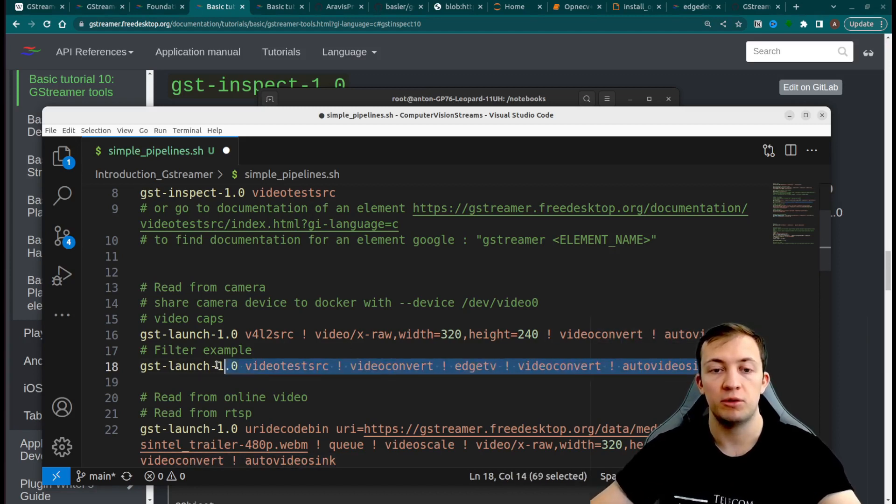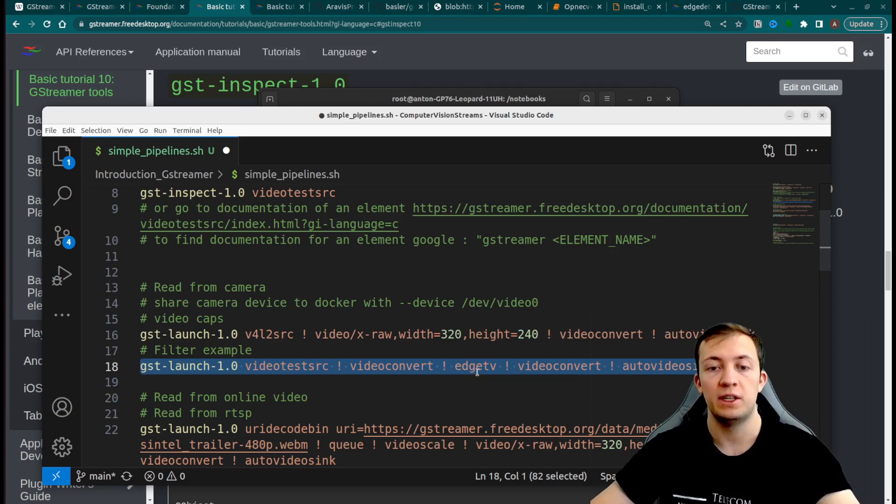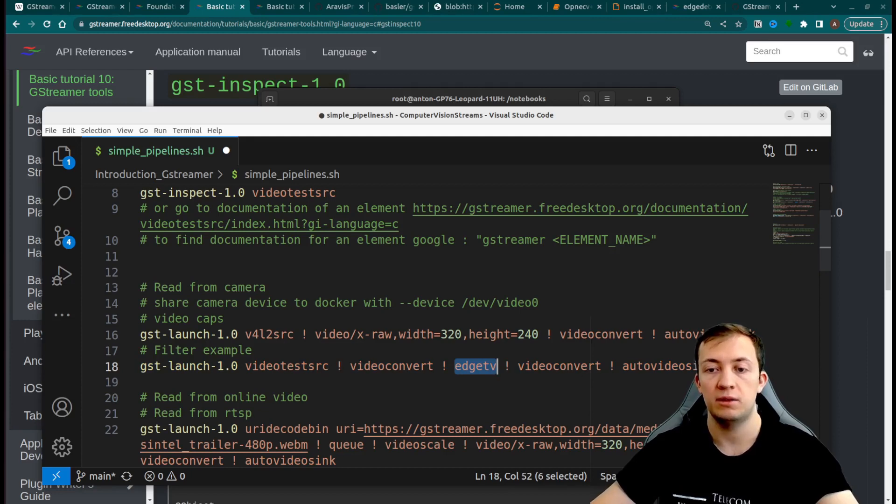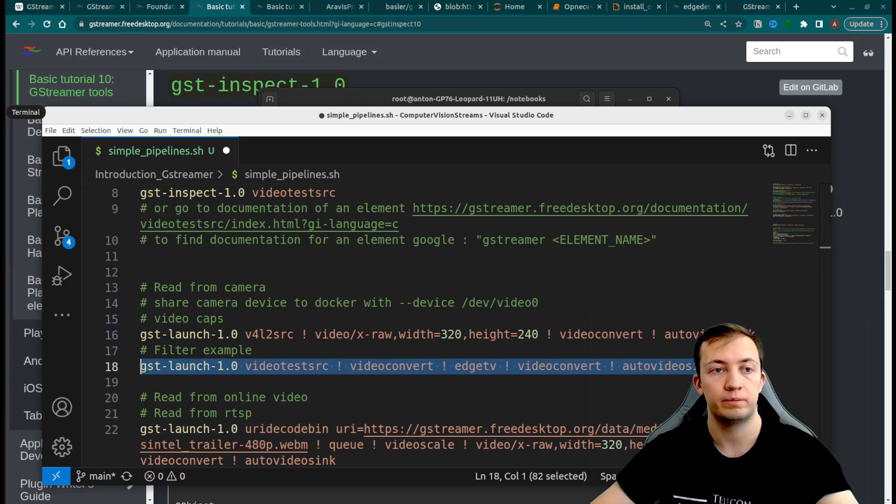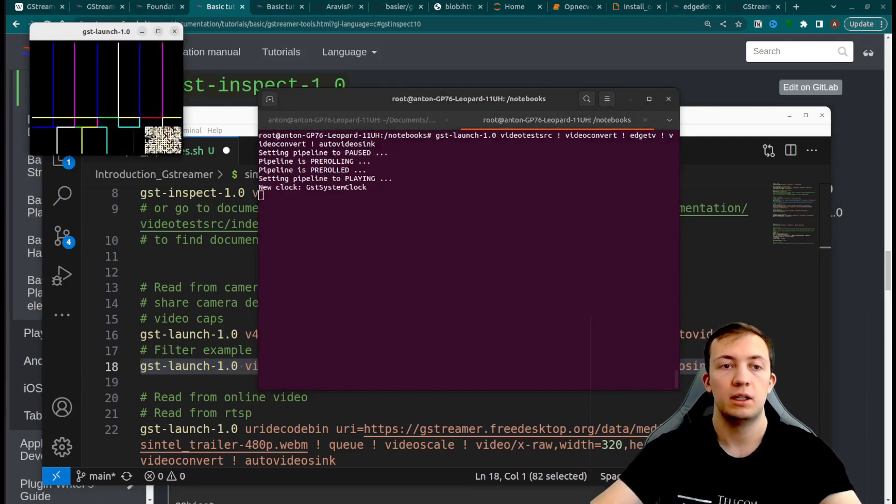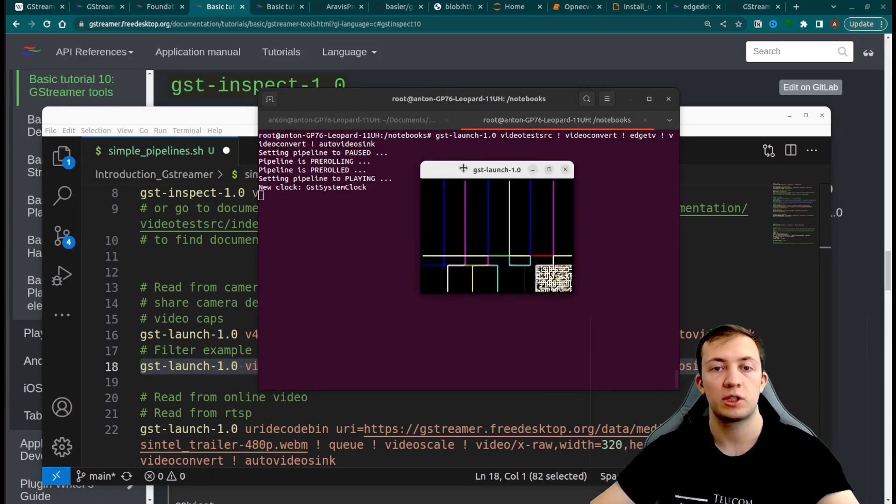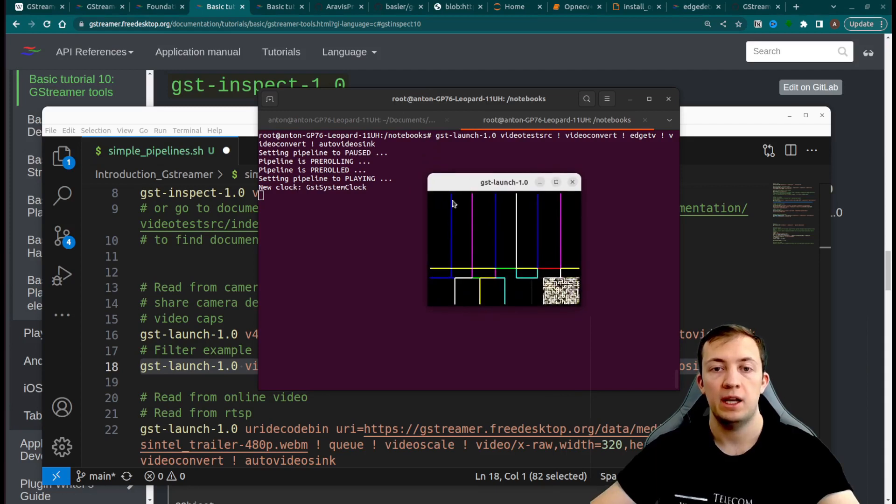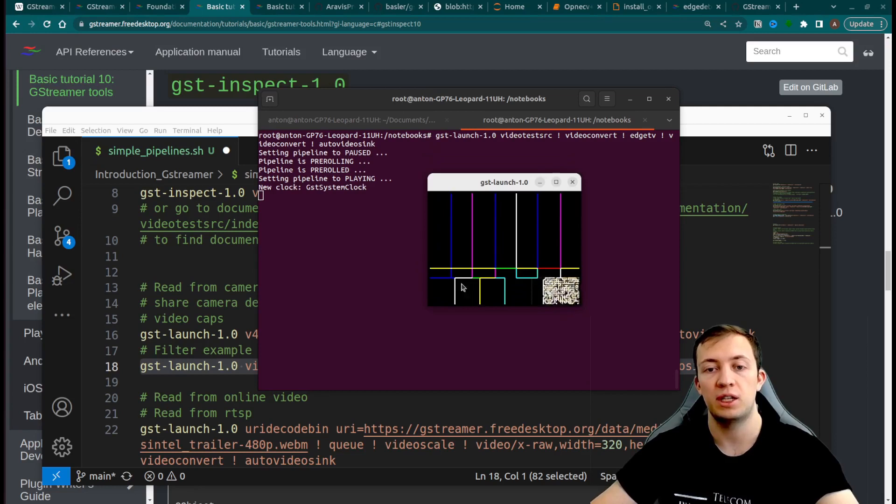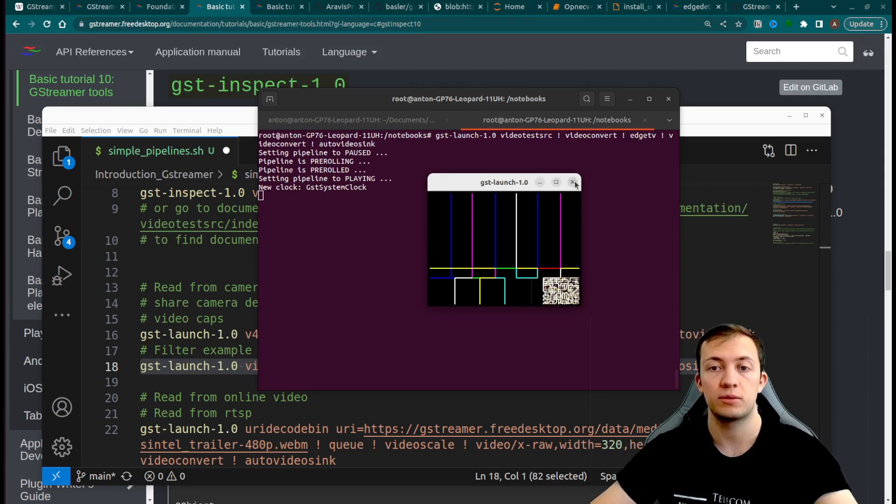Here is an example of that pipeline where we will use one filter element that will process our video test source and will retrieve edges from the input file. Let's see how it works and you see that it will do exactly what it's supposed to do, which is to retrieve edges from the template of video test source.